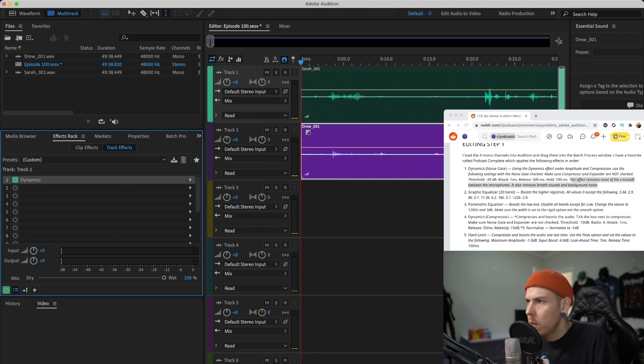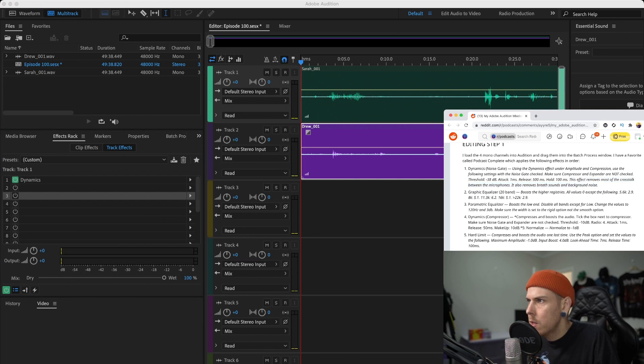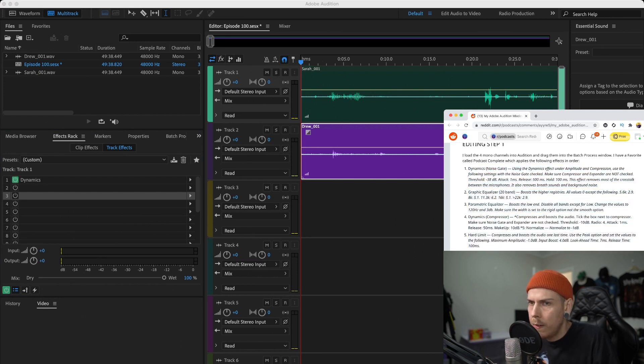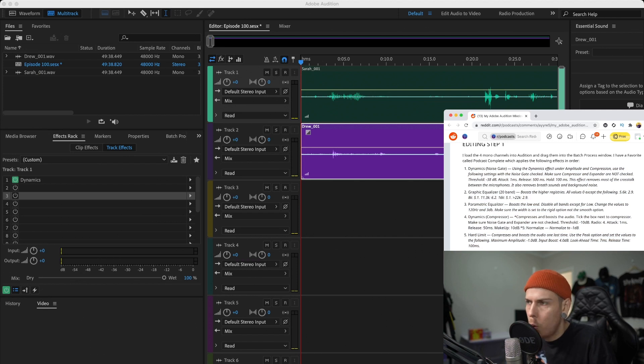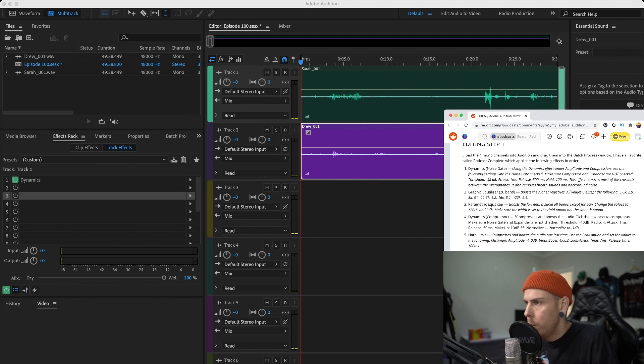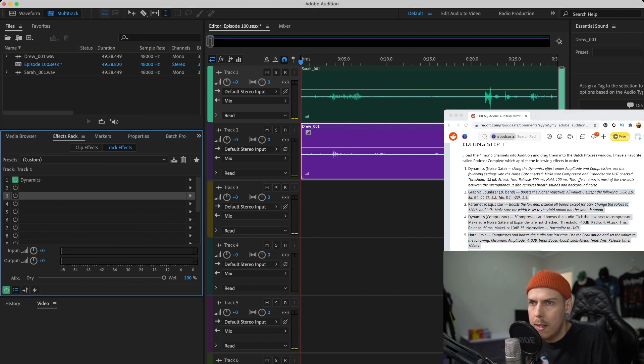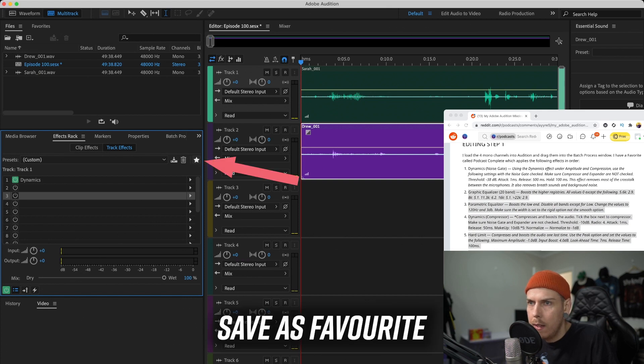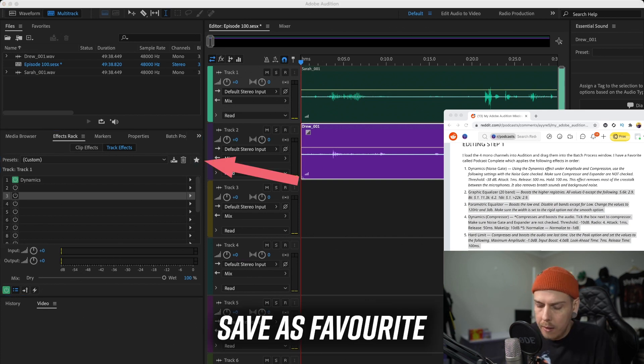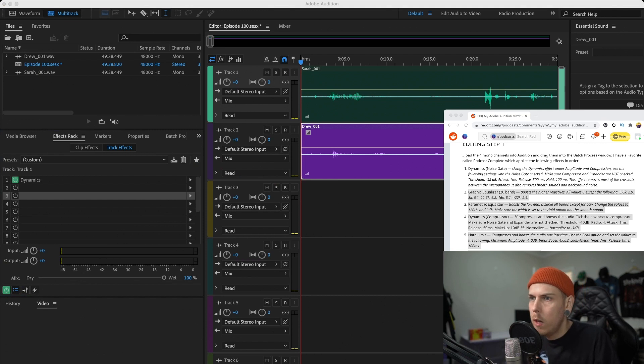This effect removes most of the crosstalk between the microphones and also removes breath sounds and background noise. So basically what you're going to do is go ahead and keep adding these effects as outlined on this podcast Reddit post. Now it's not going to be perfect as I said - you can adjust it accordingly. I'm not an expert, but these are settings that worked really well for us. You might find a very similar outcome for your podcast as well.